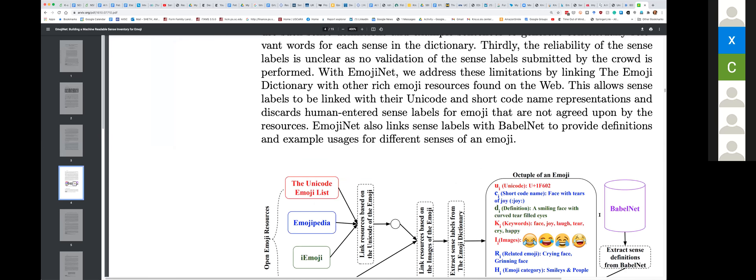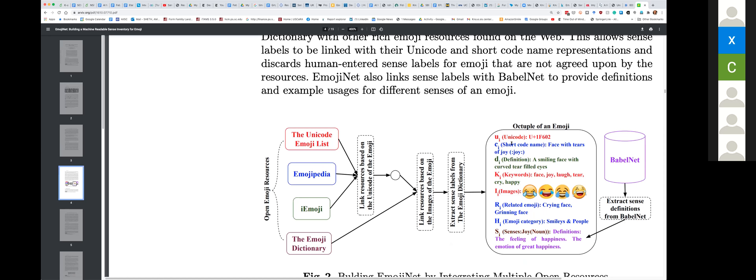Imagine just using machine learning to figure out which sense an emoji has been used in, without having knowledge of all the possible options — it's very hard or impossible. What Sanjay did was create an octuple of emoji. For example, for the 'face with tears of joy' emoji there's a definition, a smiling face with curved tear-filled eyes, then keywords: face, joy, laughter, cry, happy. Different platforms use the same emoji but with different imagery. Then related emojis, categories like smiley and people, and senses: the feeling of happiness, the emotion of great happiness.